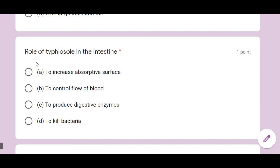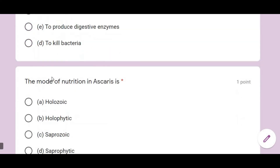The role of the typhlosole in the intestine: the typhlosole is basically a chemical structure. Its function is to increase the absorptive surface. So option A is correct. The mode of nutrition in Ascaris is saprozoic — option C is correct.